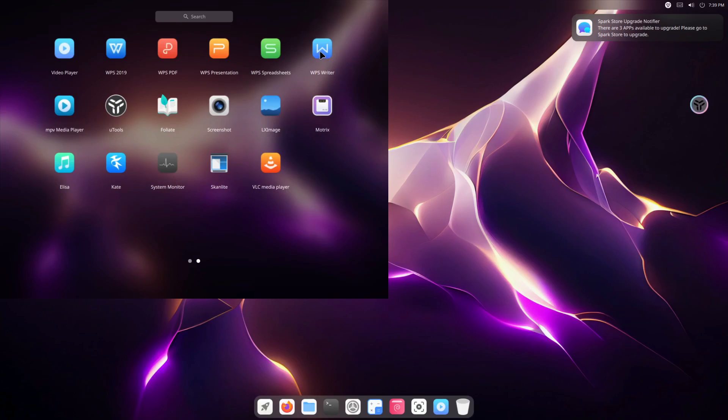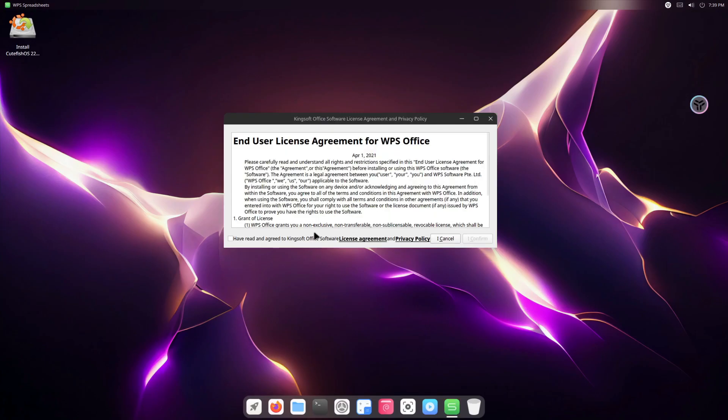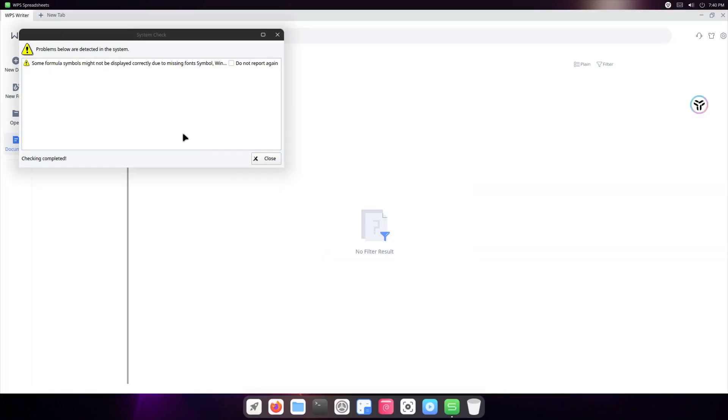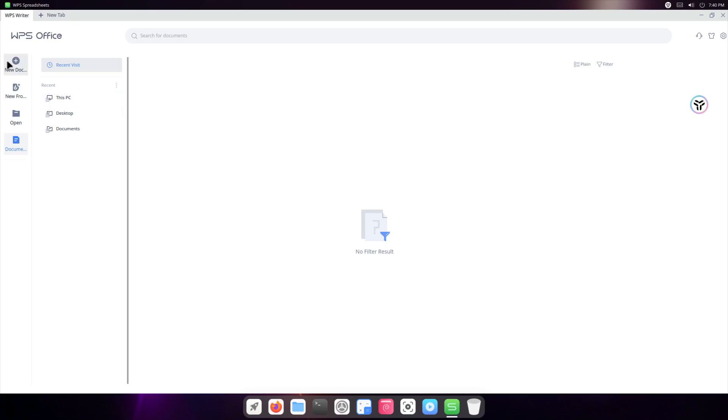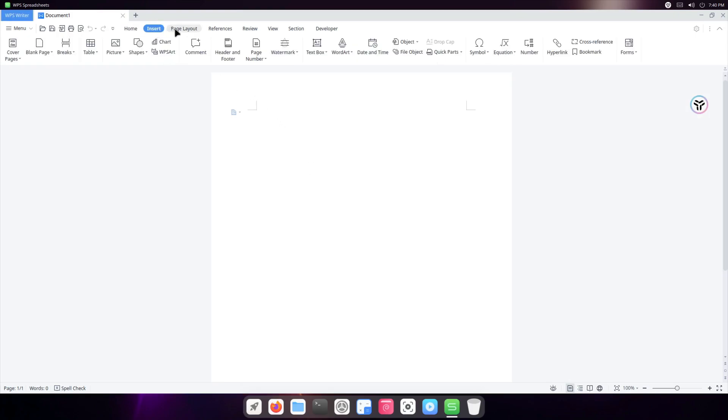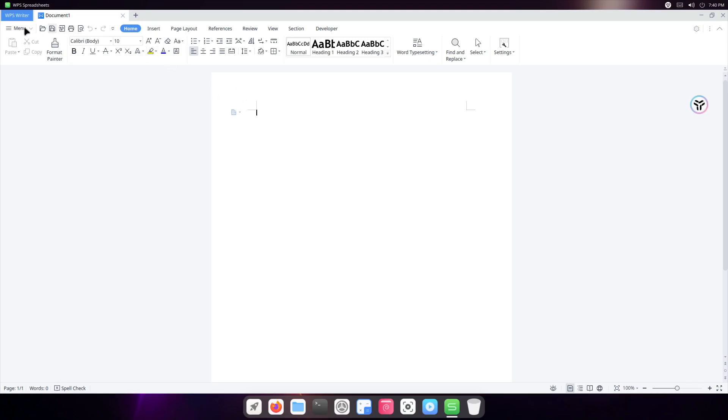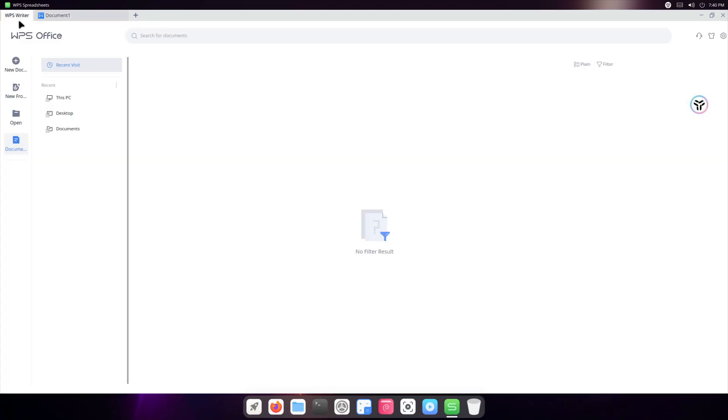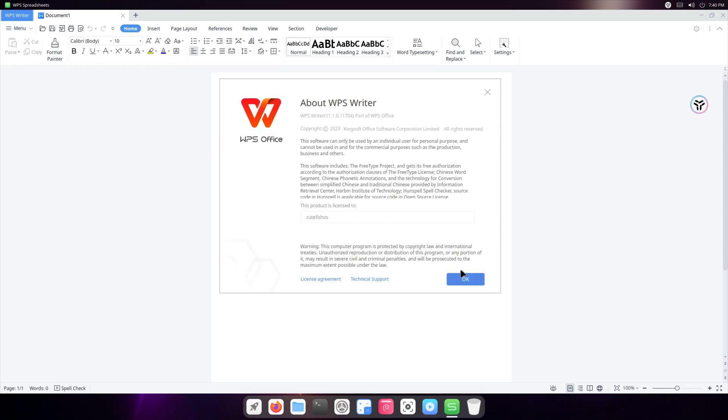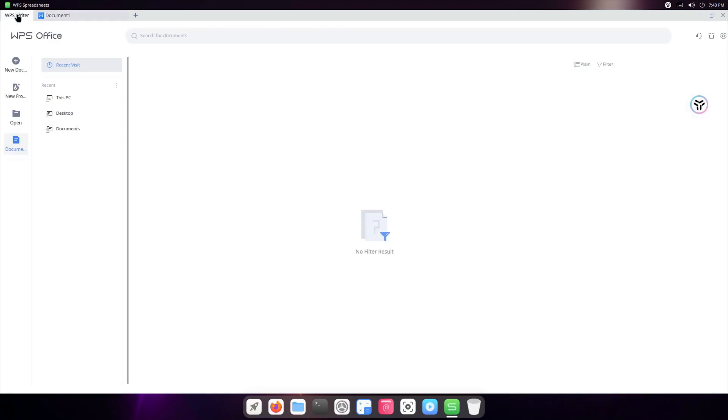WPS Writer - so if you're not sure what that is, I'll show you now. I'll confirm. And let's say I want to do a new document. It'll create a new document. As you can see here, this is a very popular app. It of course looks very much like Microsoft Office, and it's distributed by Kingsoft corporation. So I'm just going to close that.